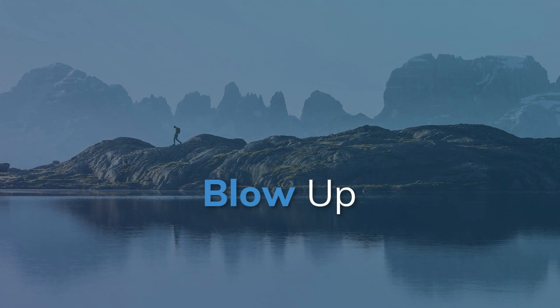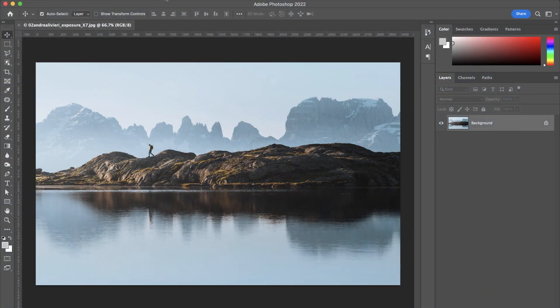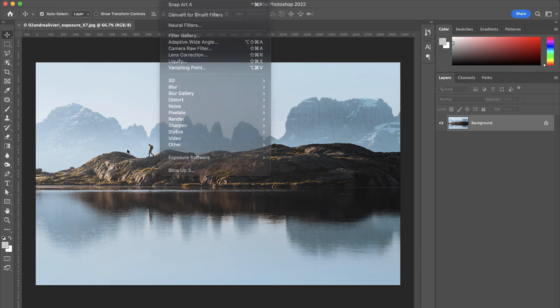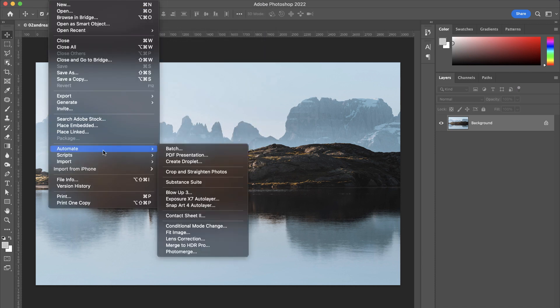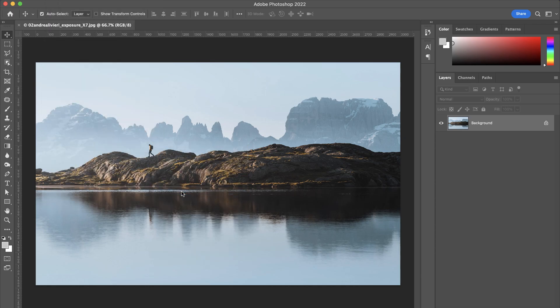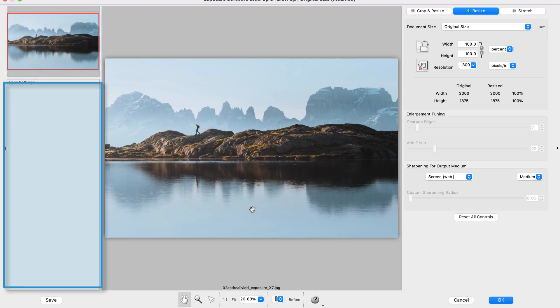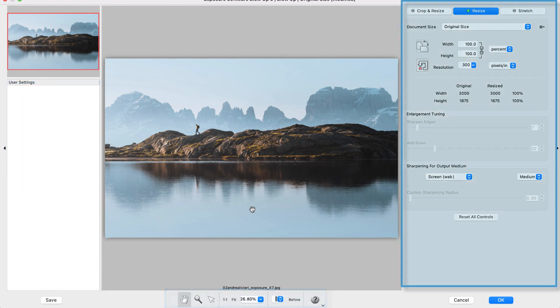To access Blowup's image enlargement tools, select it from Photoshop's filter menu or from the File Automate menu. To the left is the thumbnail navigator image and the user settings panel. In the center are zooming and panning controls. On the right side are the adjustment tools.